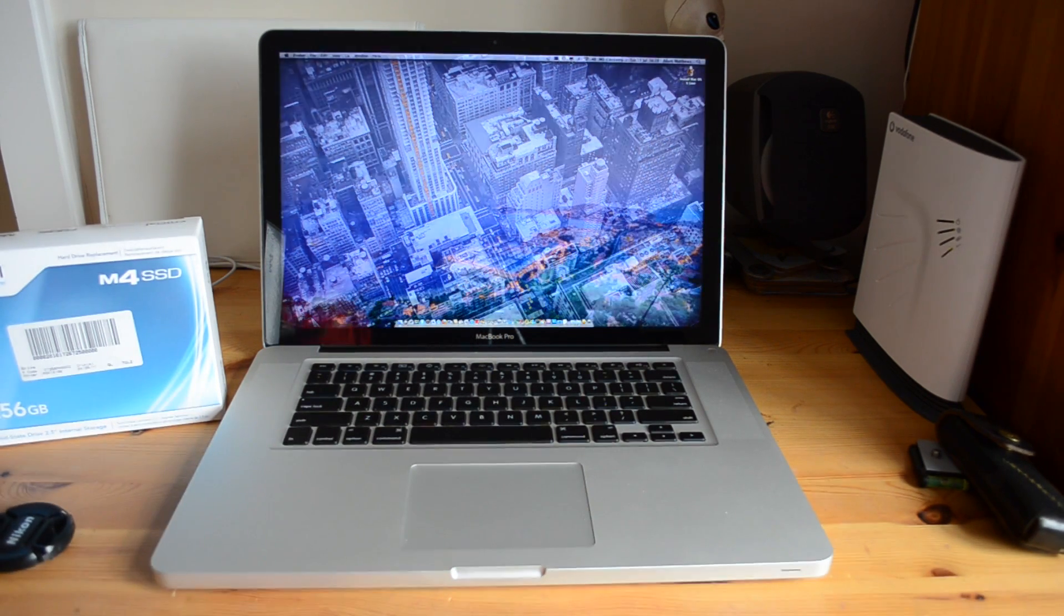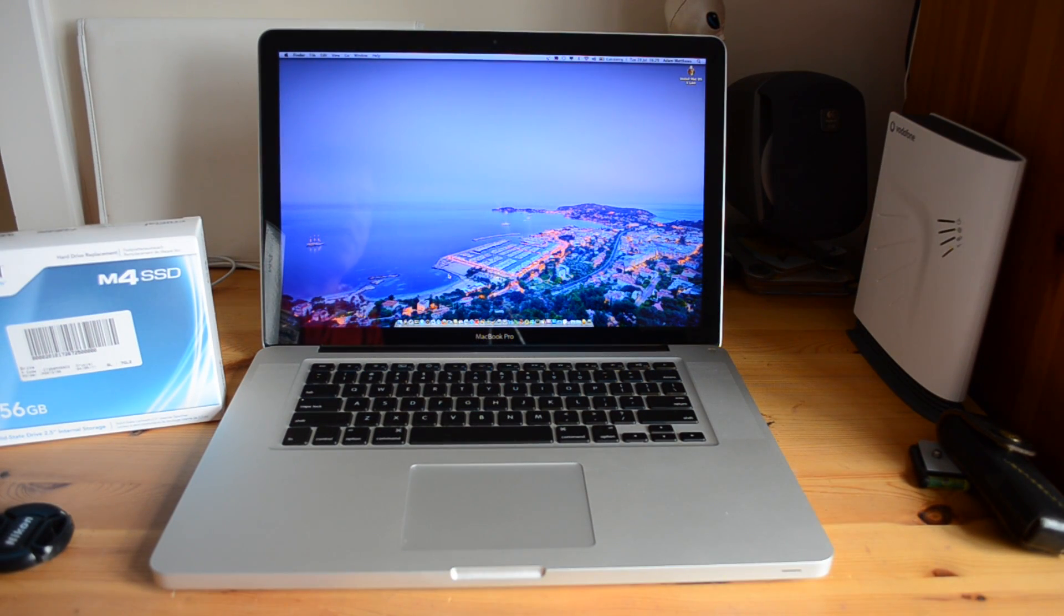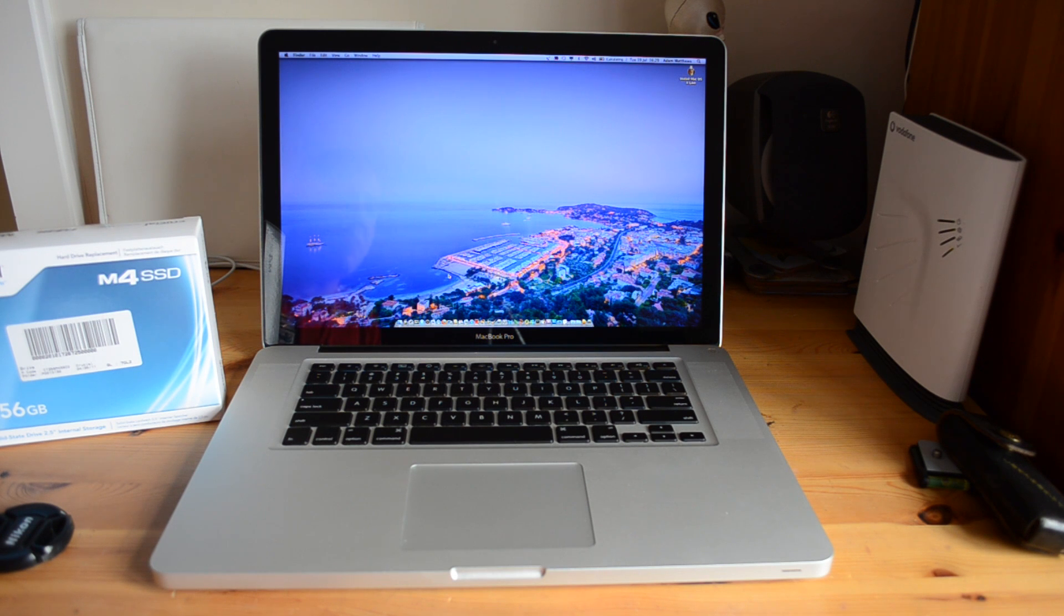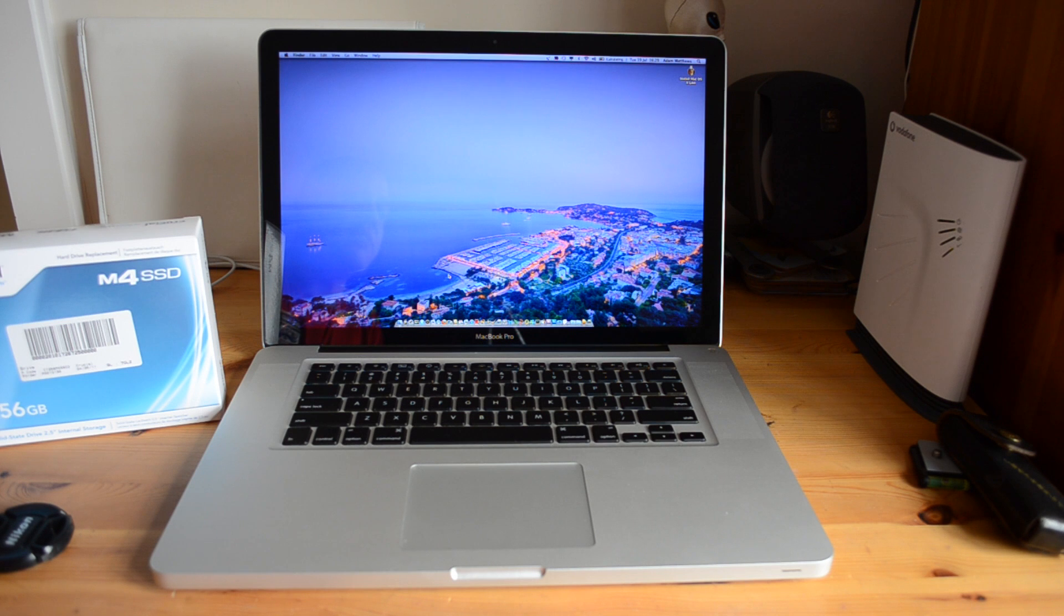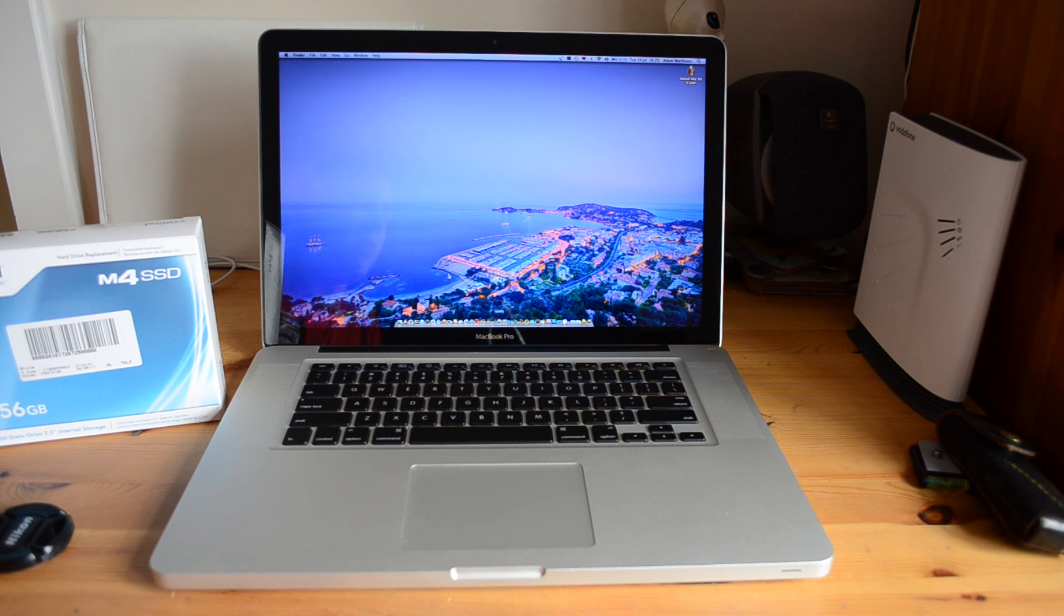Now I'm actually running Lion on this MacBook Pro, so that's one thing to take into account. But essentially the boot up time is never ever more than about 15 seconds and you're literally ready to go. So very very fast indeed. It's actually much faster to power on than even an iPad or an iPhone.